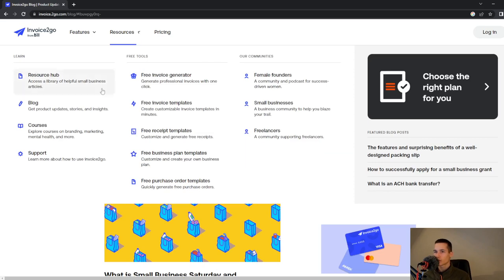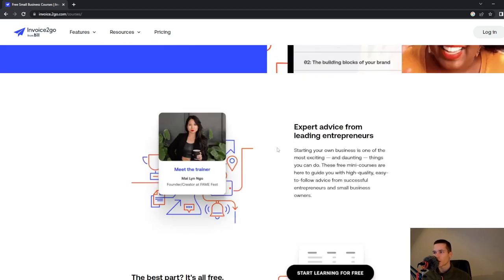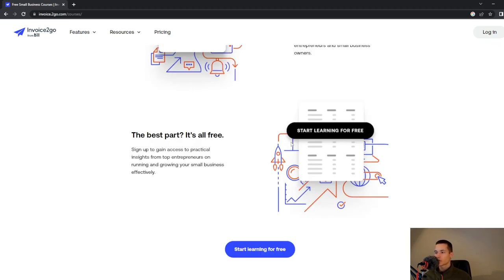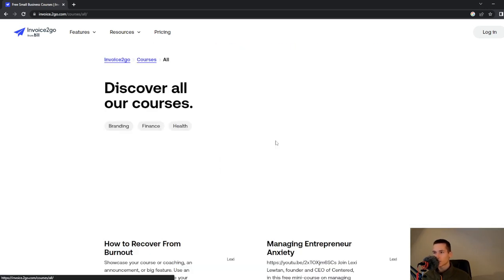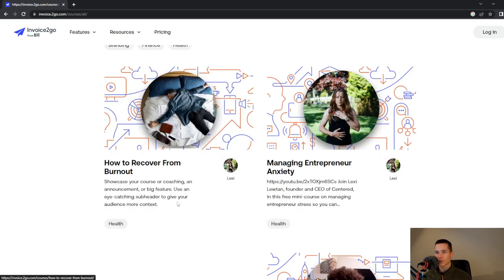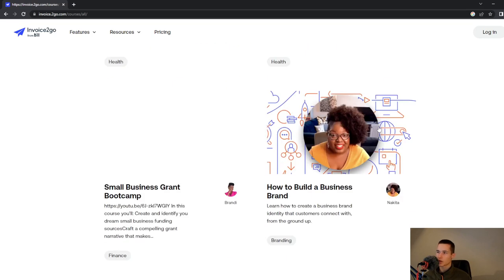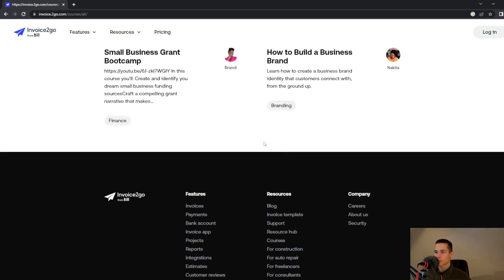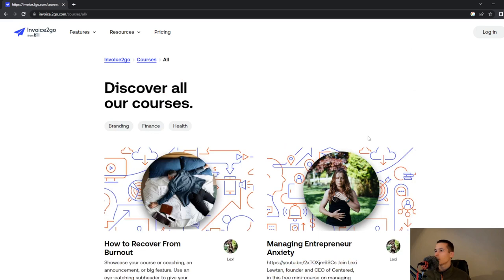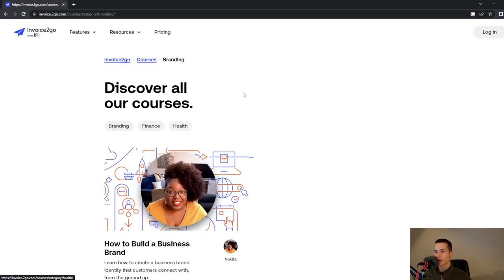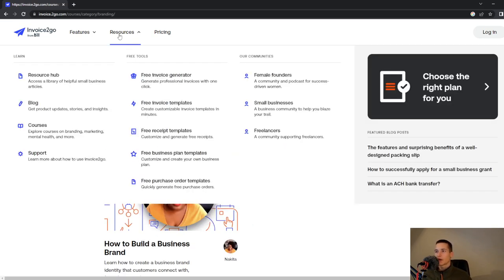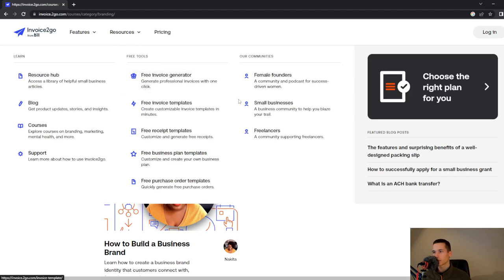They have a very great blog. Courses - Break Free From Your Nine to Five, we'll show you how. They have free courses where you can go and start learning for free. Some of the topics are how to recover from burnout, how to get a small business grant, bootcamp for business. You can sort by freelance, health, or branding.